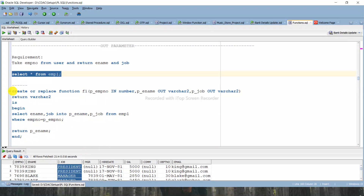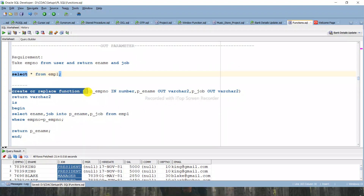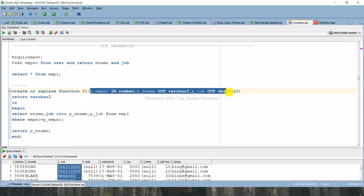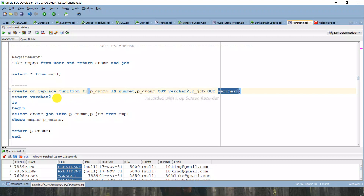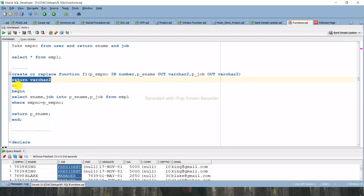Let's create a function. CREATE OR REPLACE FUNCTION, and the name of the function is F1. The list of parameters: first, P_employee_number - this is an IN parameter of NUMBER data type. Next, P_ename is the OUT parameter of VARCHAR2 data type - you have to explicitly write the OUT keyword. Similarly, P_job is an OUT parameter of VARCHAR2 data type. The RETURN type will be VARCHAR2.